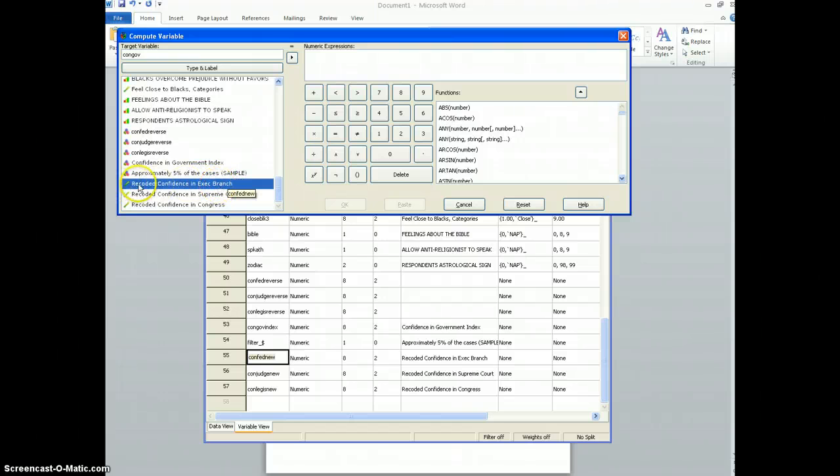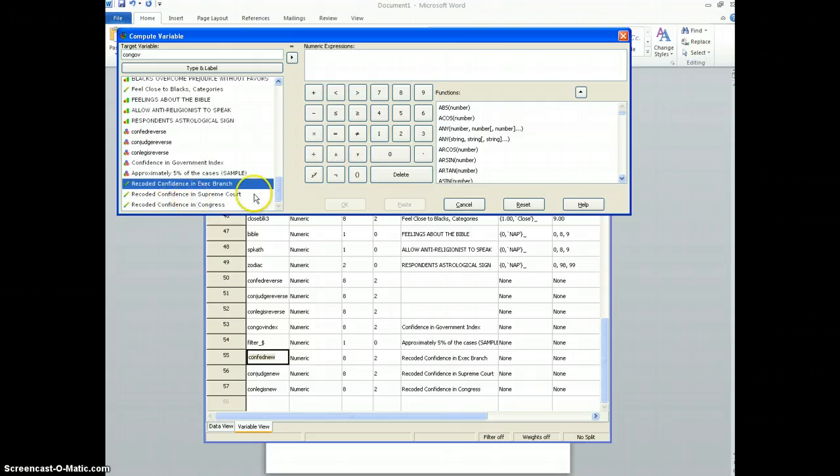So if somebody said three that means they have a lot of confidence in the executive branch of the government, and so forth.